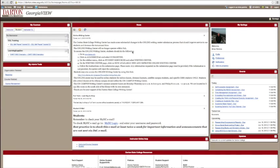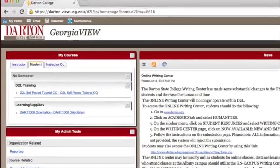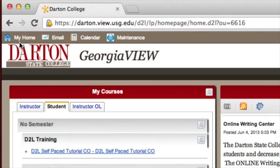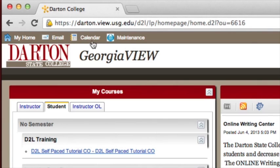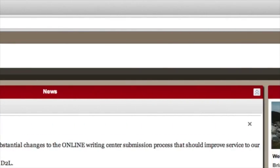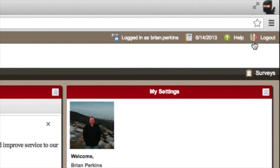Let me show you a couple of important links that you will find no matter where you are within our online learning system. Across the very top menu bar, you will see a link to My Home, which will always bring you back to this online learning homepage. There are also links to our Georgia View email system, the calendar tool, and on the right side of the screen, there's a logout and help link.